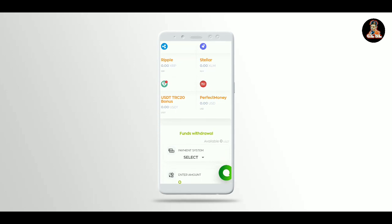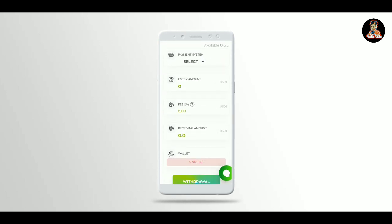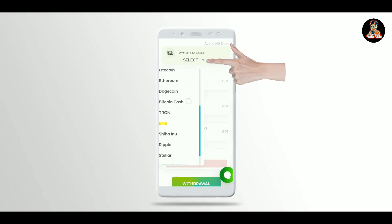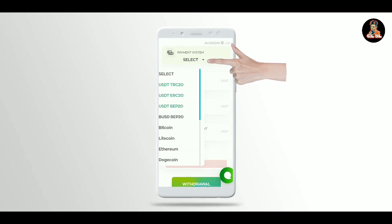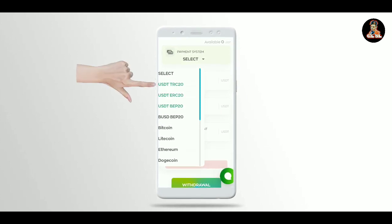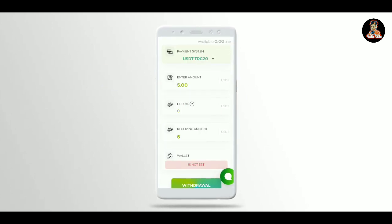For payment options, you can choose Bitcoin or USDT TRC.